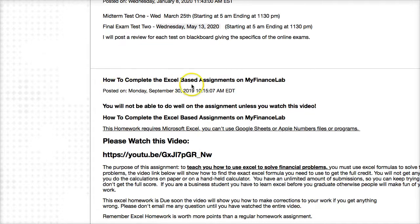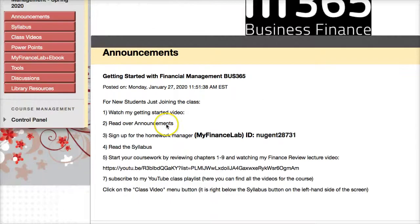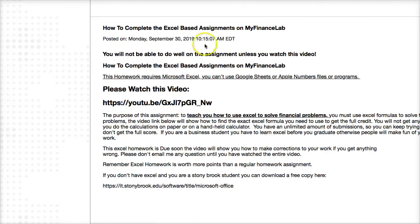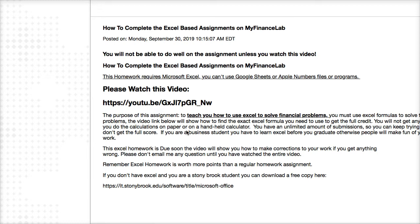There are Excel-based assignments on MyFinanceLab, and this is a little bit different than anything else you've done before. You really need to watch this video to understand how to complete these assignments. These assignments are supposed to teach you the basics of how to use formulas to solve financial problems. A lot of times people routinely just enter numbers — they'll do the calculation on a separate calculator and enter the answer, then wonder why they got the question wrong. We're looking for the formulas, not just the answers. I'm going to do a separate video to show how to submit the assignments.